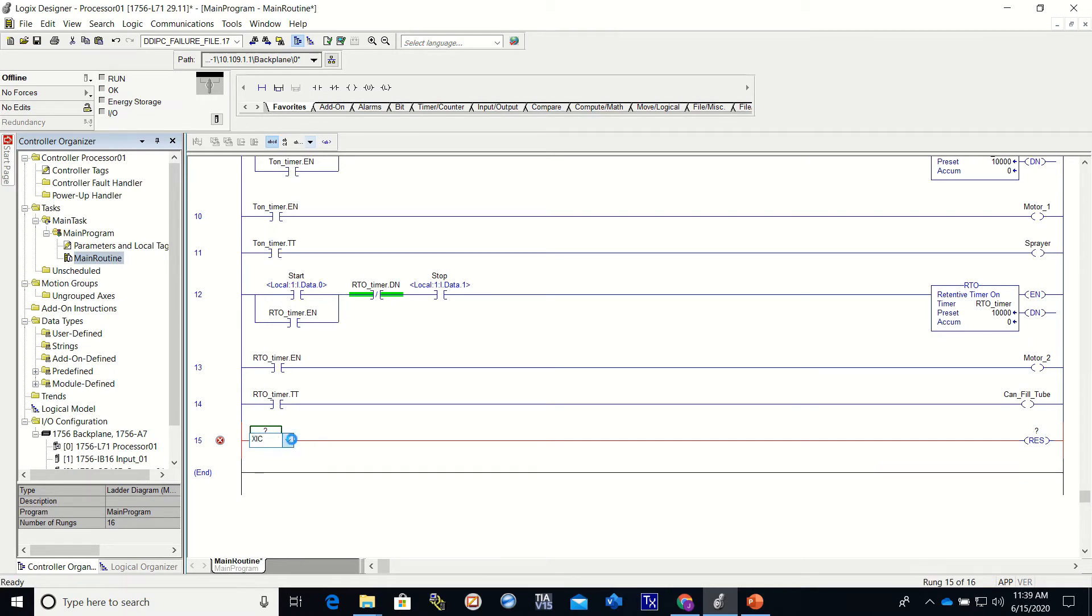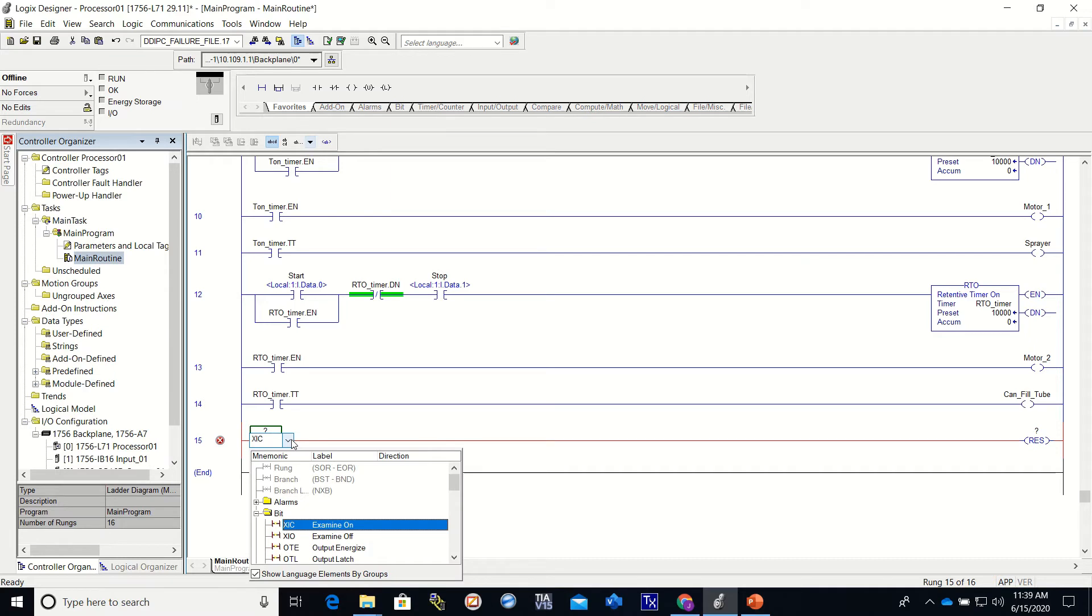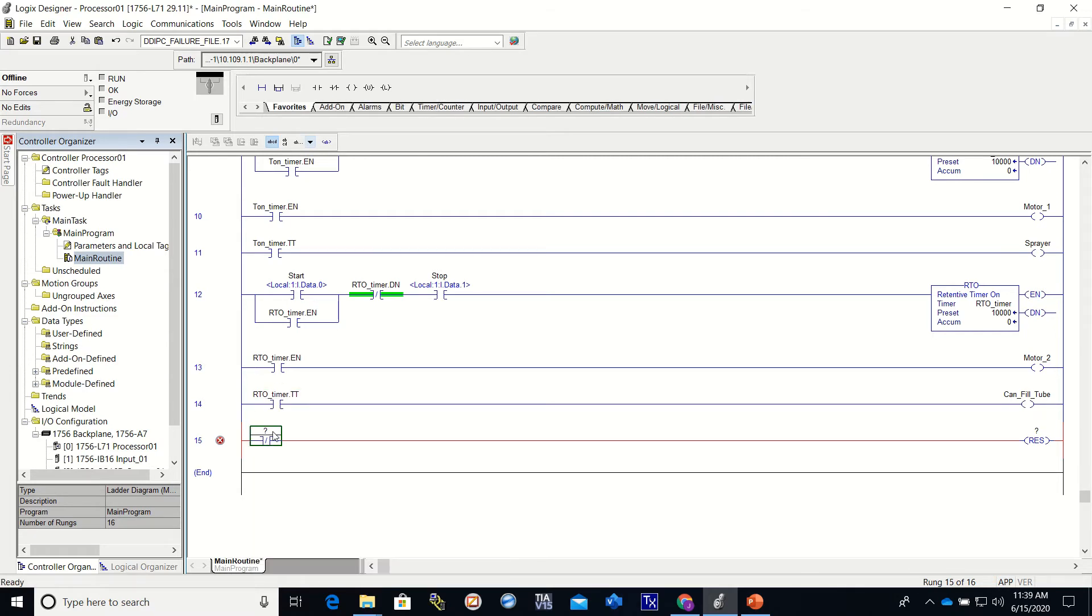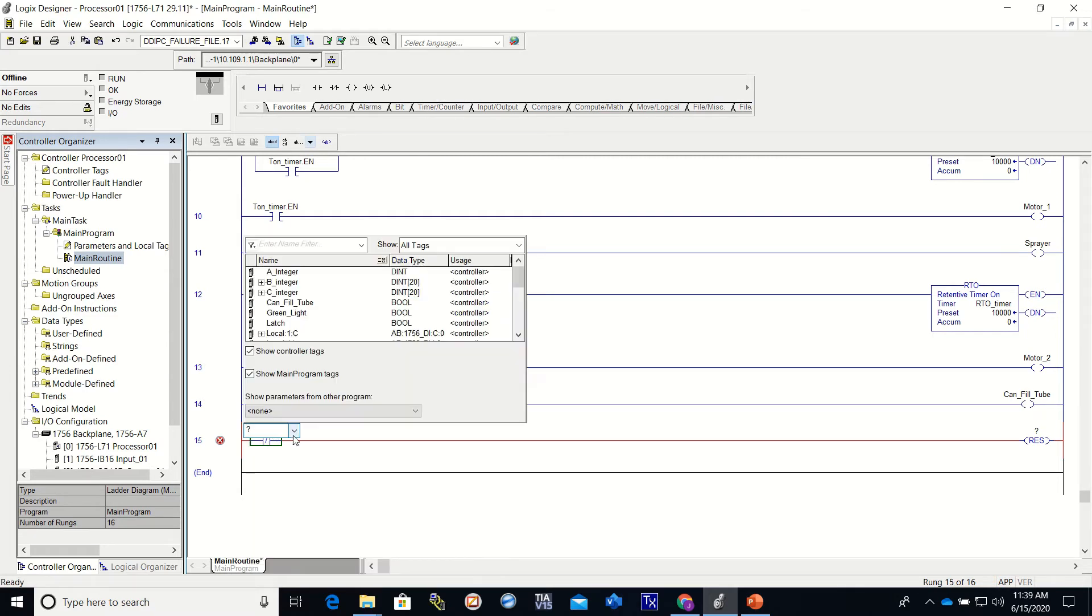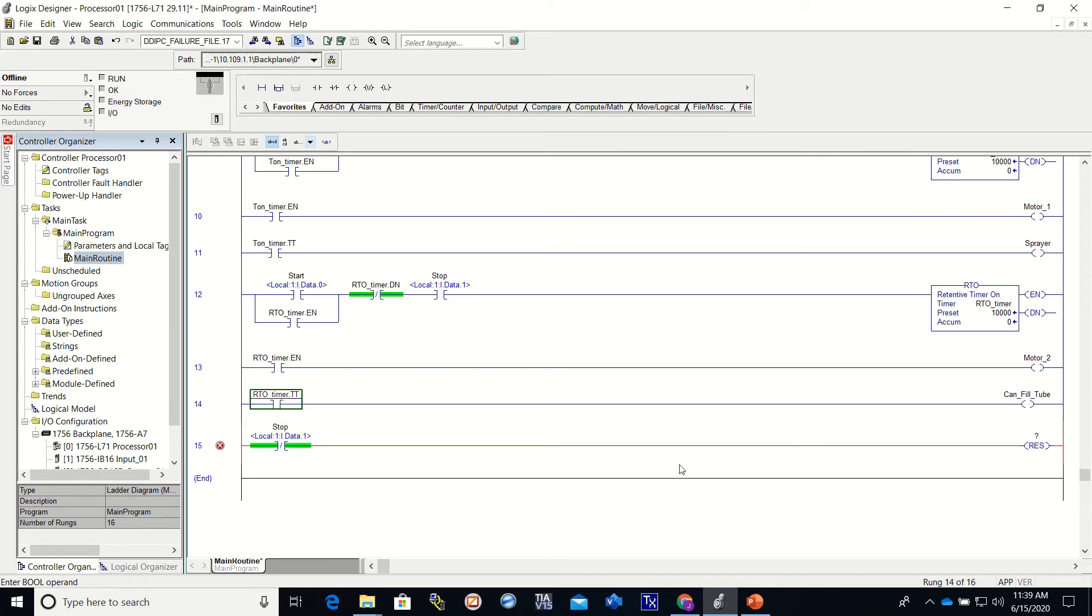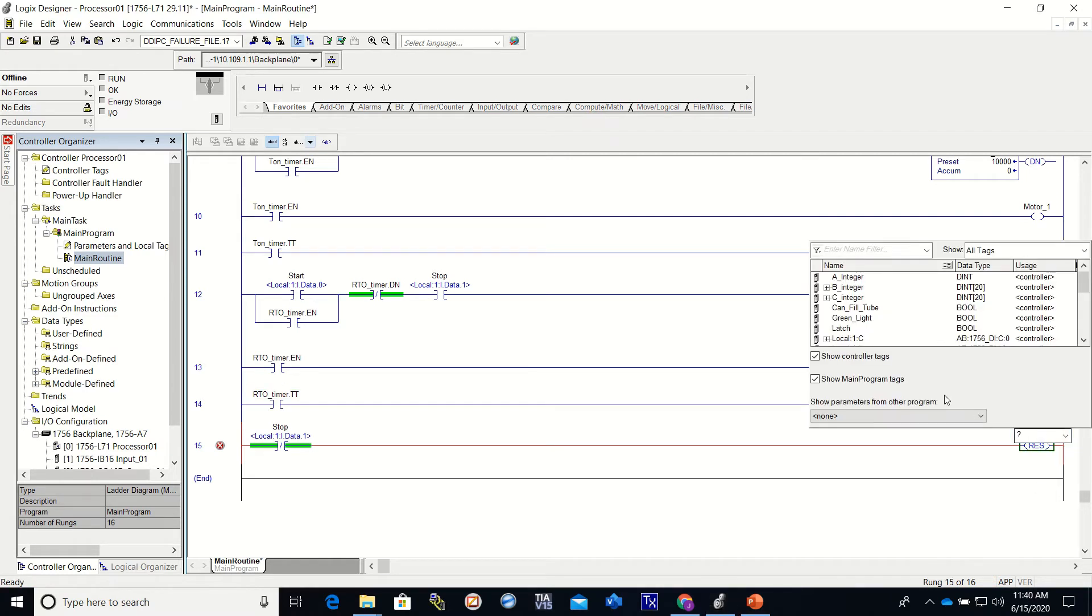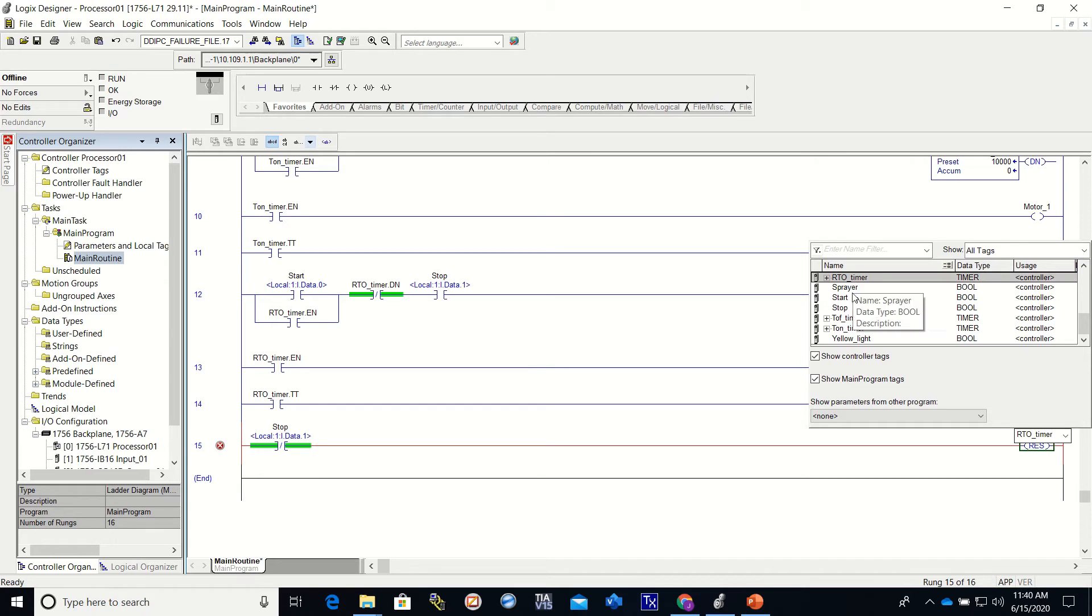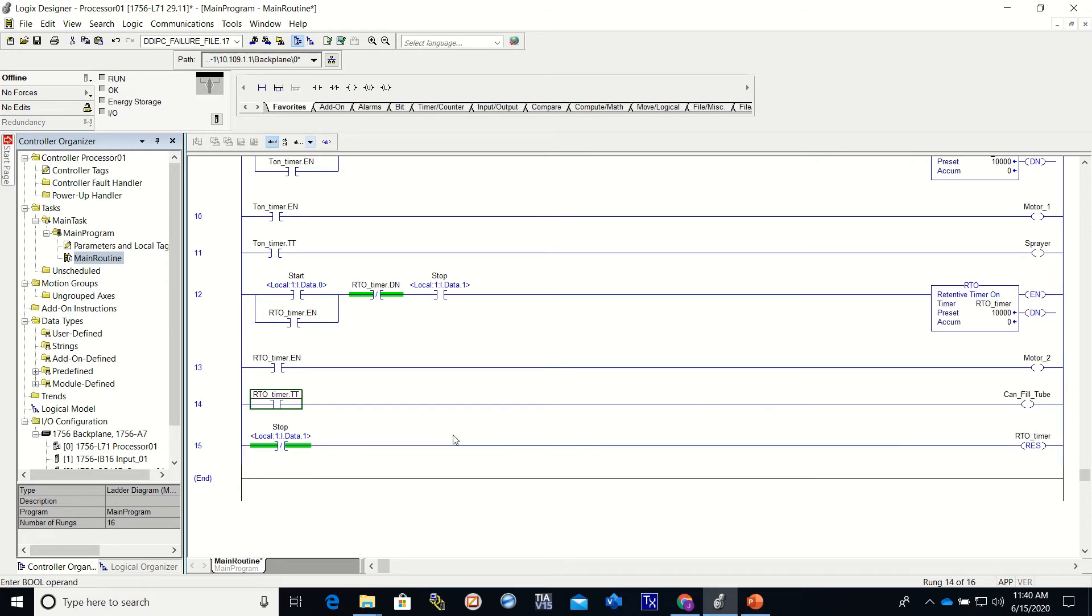I'll show you this real quick too while we're here. I put this in as an XIC and I've decided I want it to be an XIO. That's easy. That's how you change it. Again, I can find this in here or I can just start typing it. And I have to name my reset and this is going to be associated with my RTO timer.